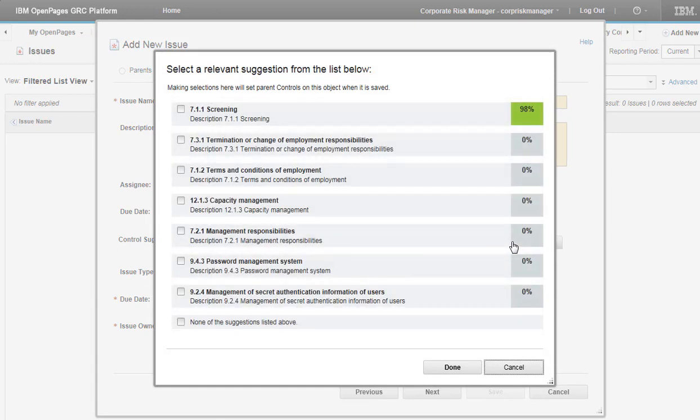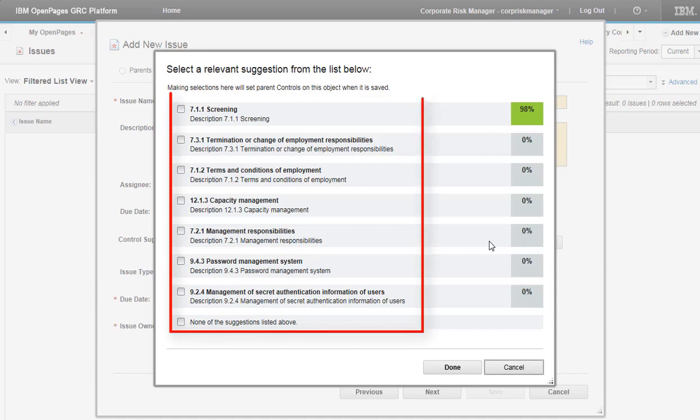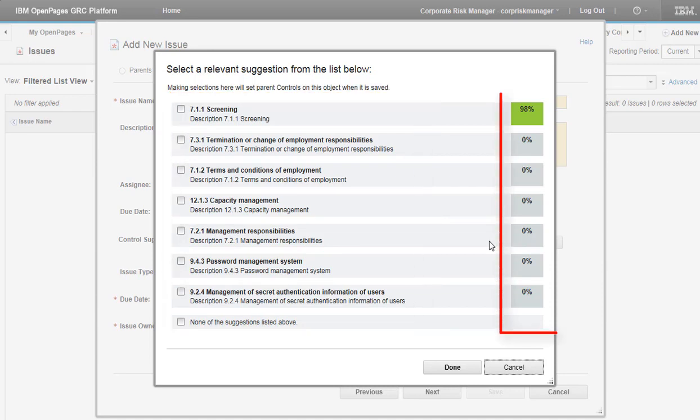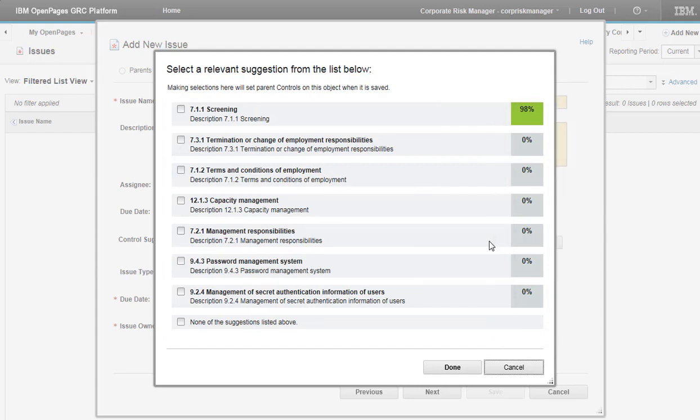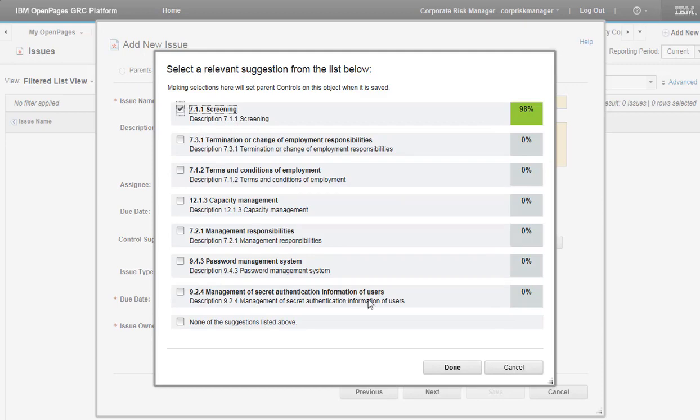The Natural Language Classifier service returns up to 10 suggestions, together with Confidence Scores. Review the suggestions. Choose the one with the highest score. And click Done.